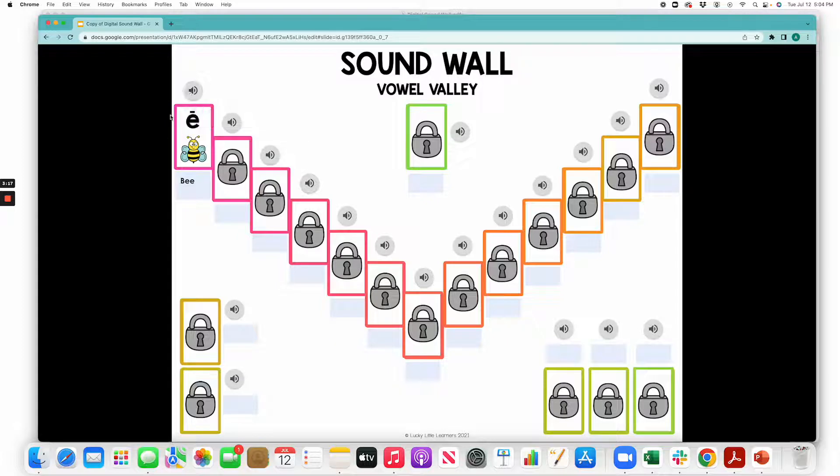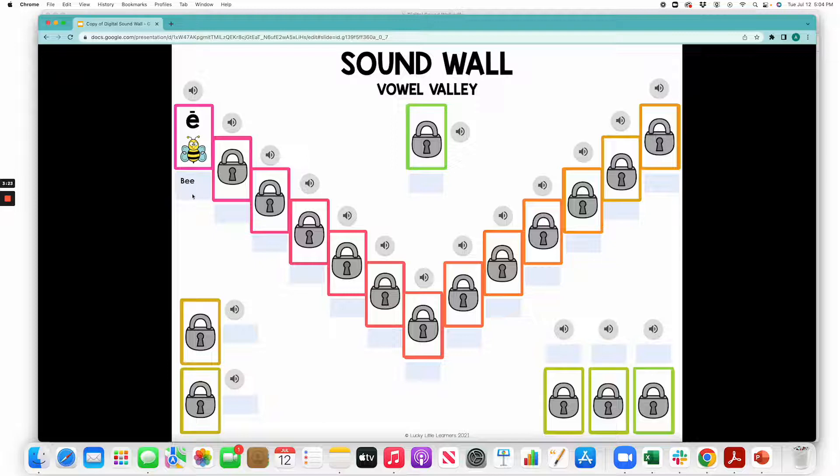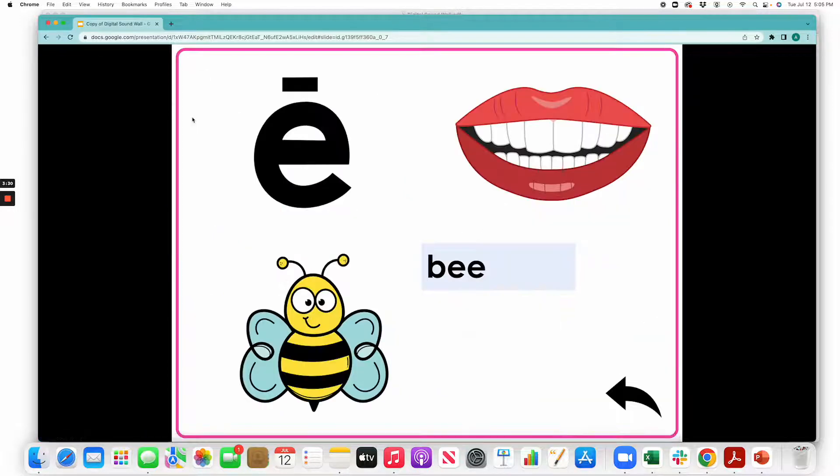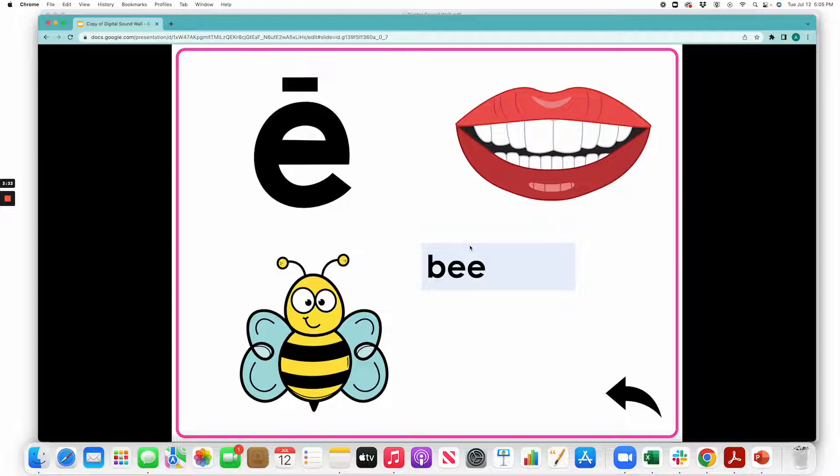You can see here the lock card is gone because we did move that off. In presentation mode, you cannot click and type—you need to do that in edit mode. But you can click right on the letter for the sound card, and it will take you right to the larger sound card. You can see the words that you typed right here, the mouth formation, the image, the letter representation, etc.